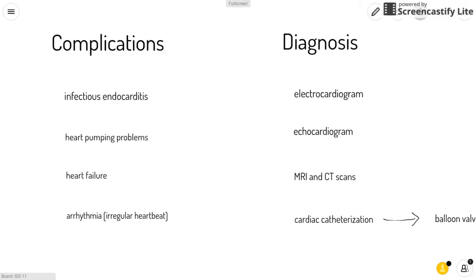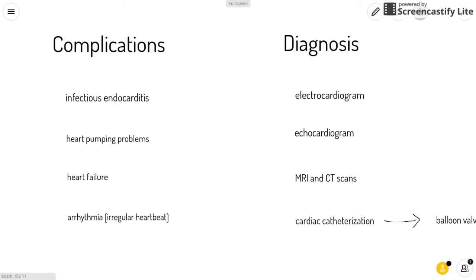Some complications are infectious endocarditis, which is a bacterial infection of the inner lining of the heart, as well as heart pumping problems.